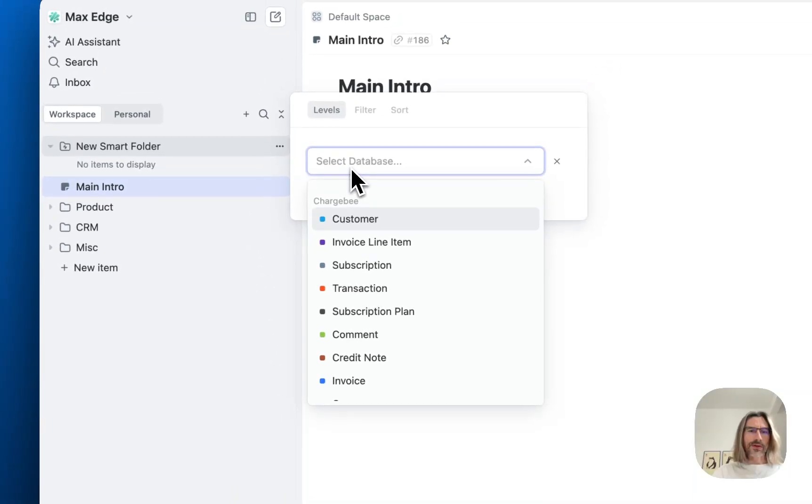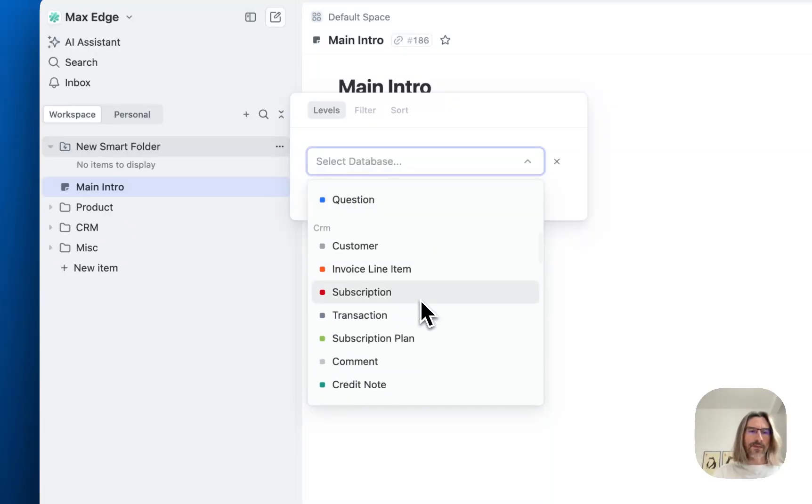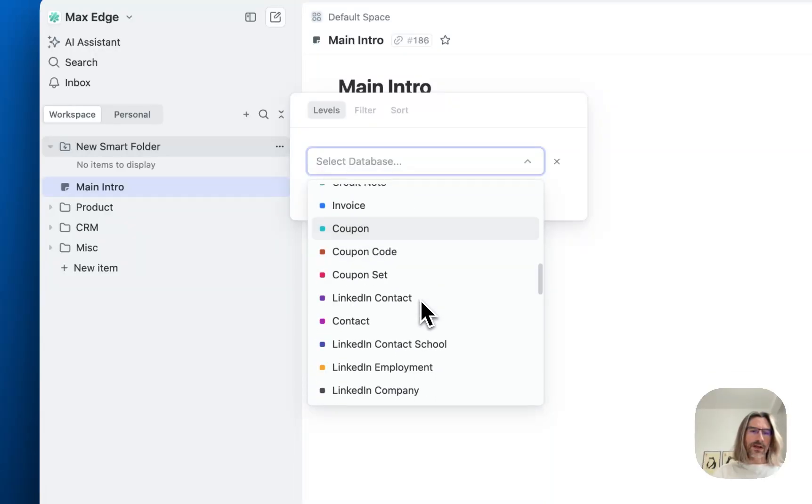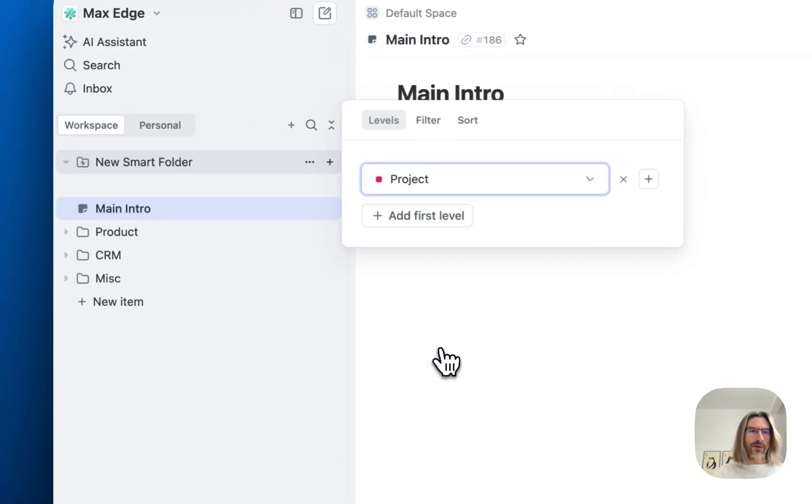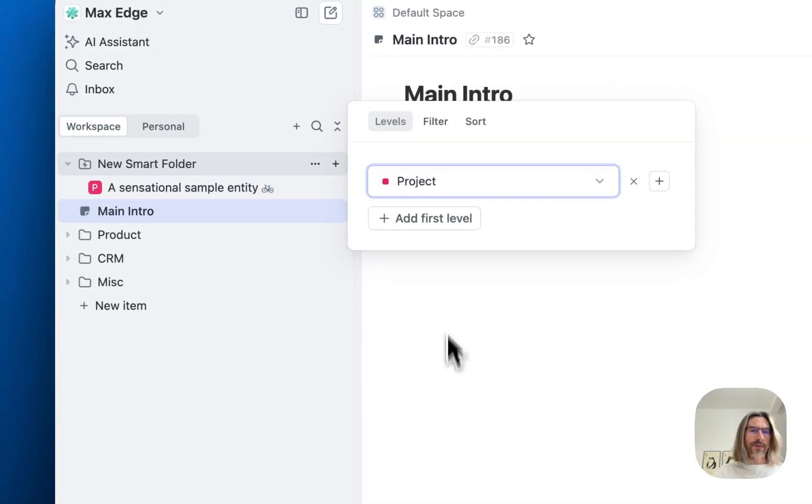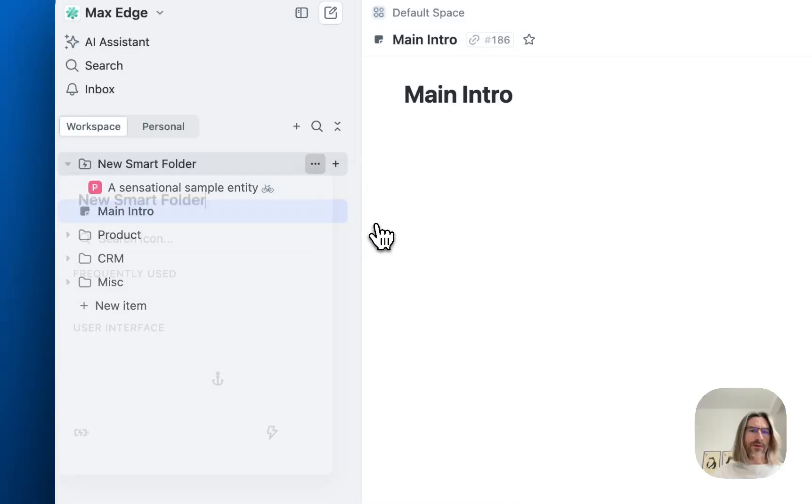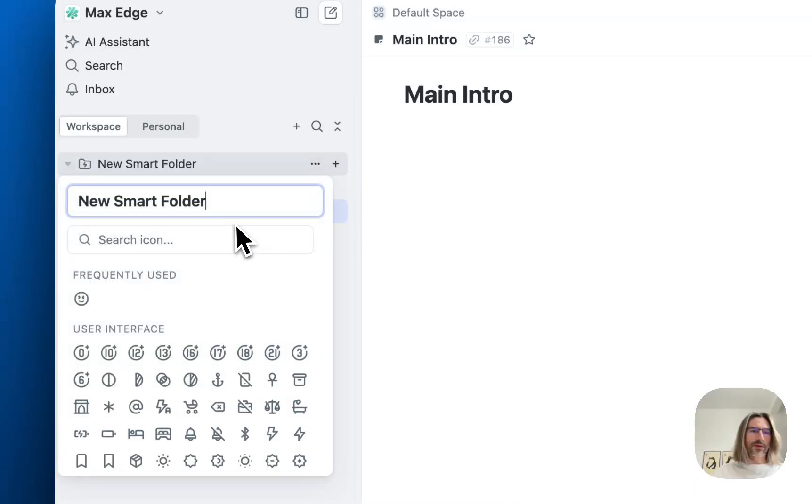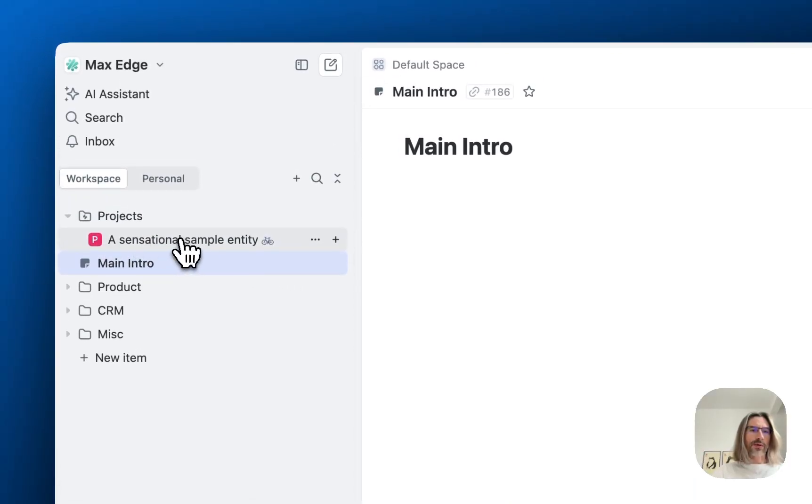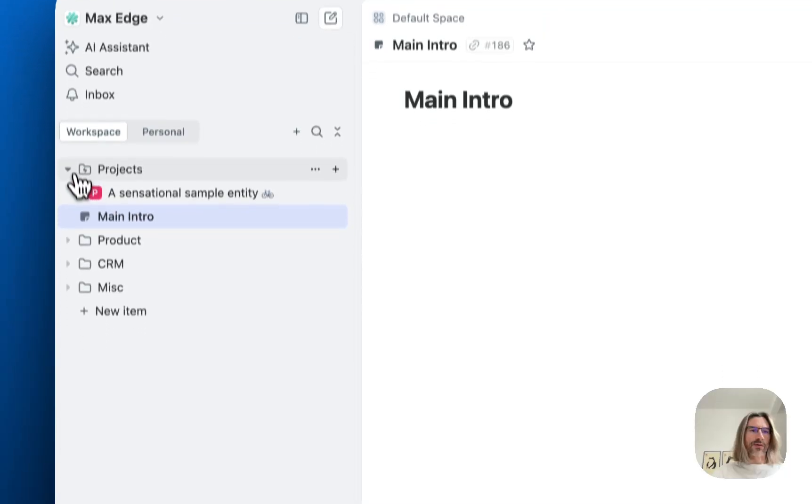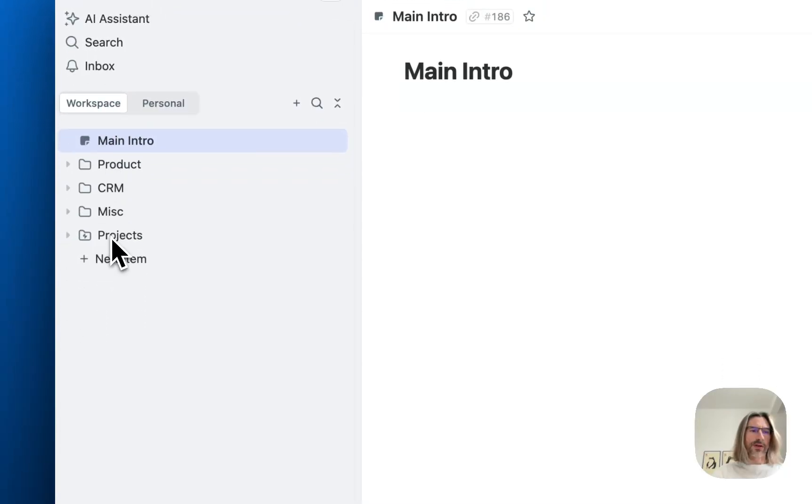So you can create a smart folder, select some high level database. In this case, let's select a project. And let's rename this smart folder, like all projects. And now you can present projects to all users in a top level right here.